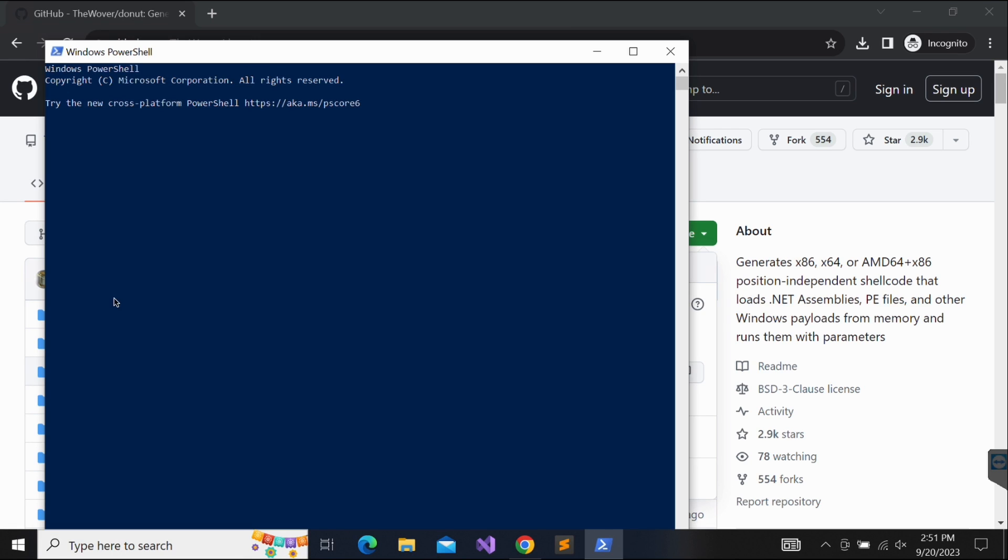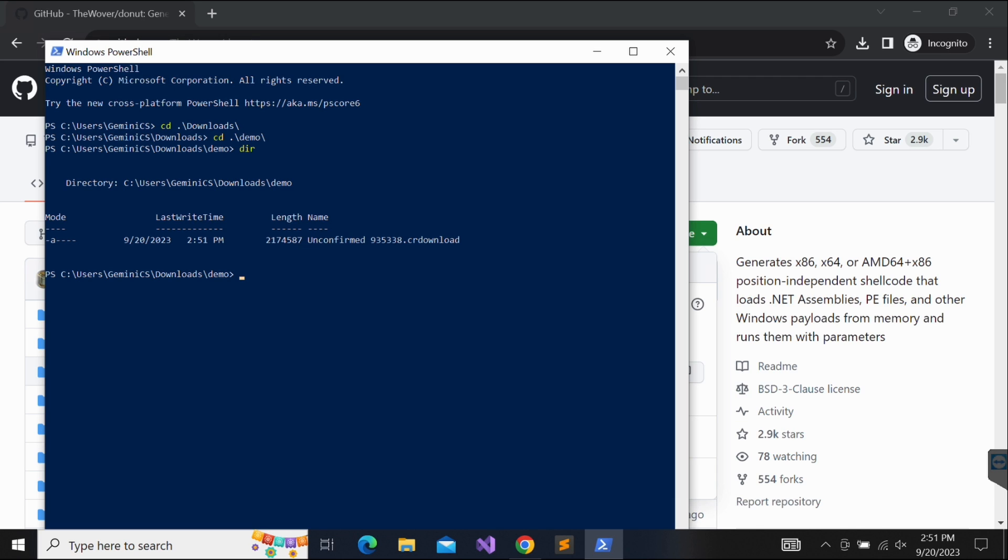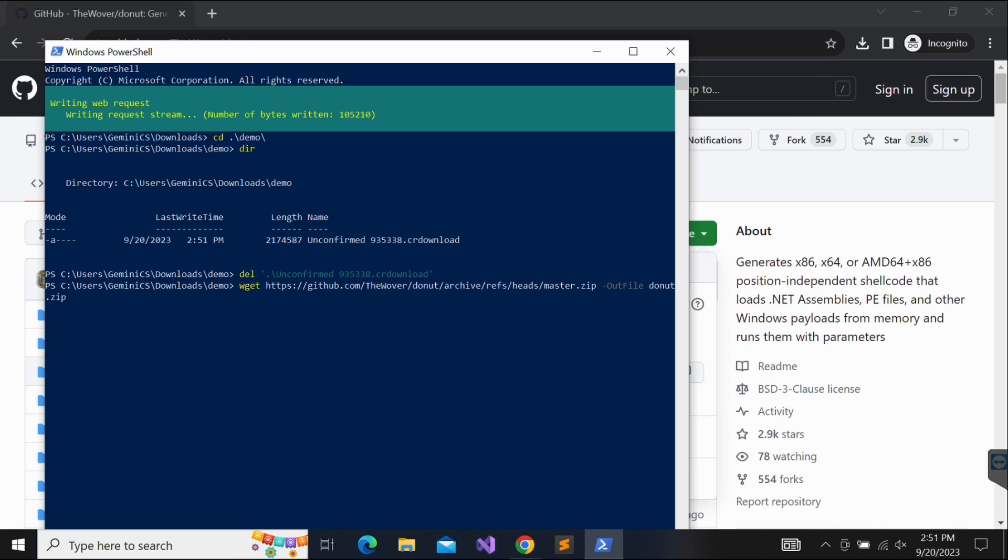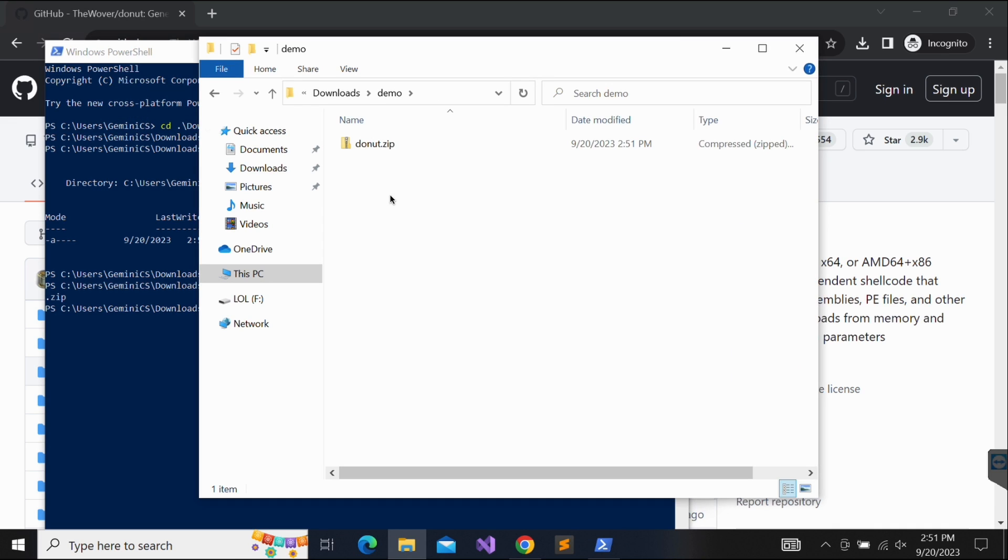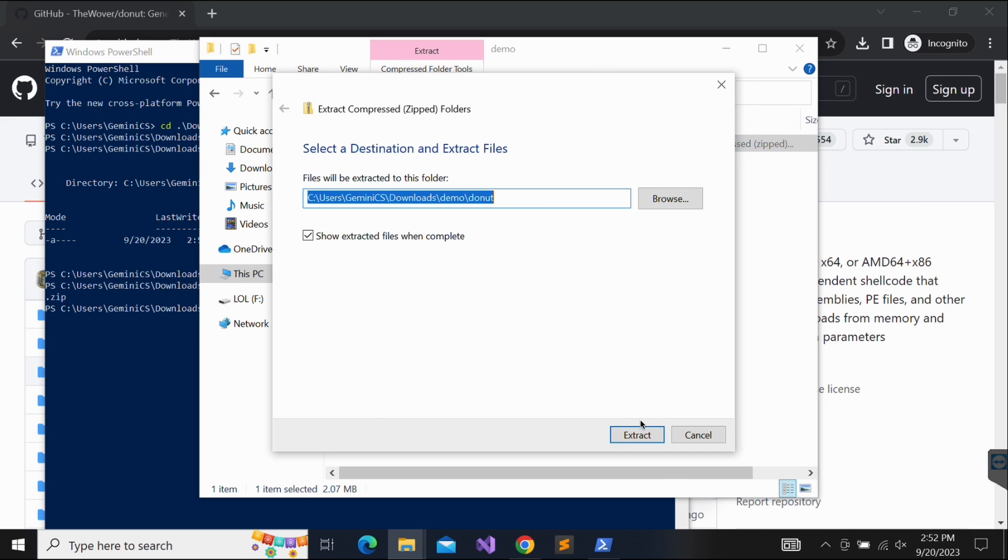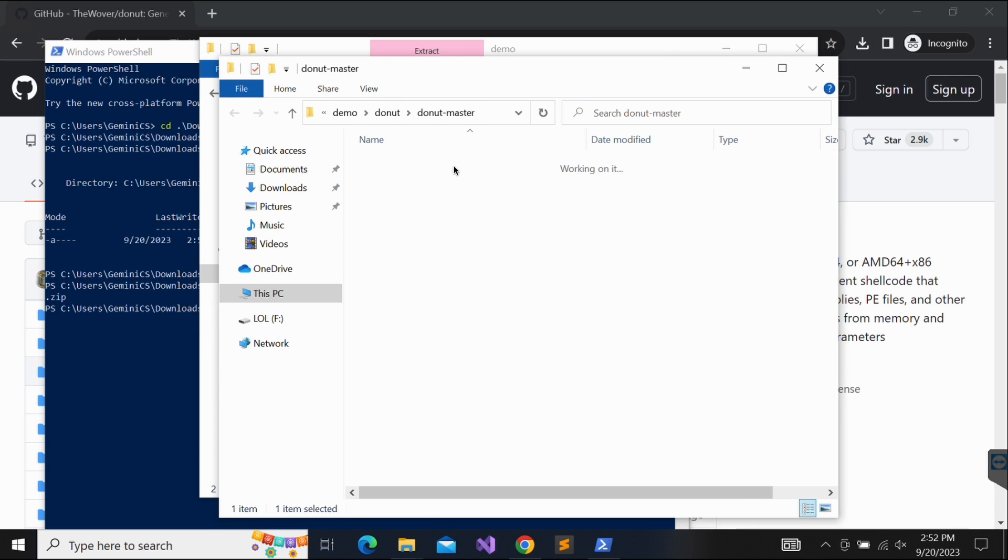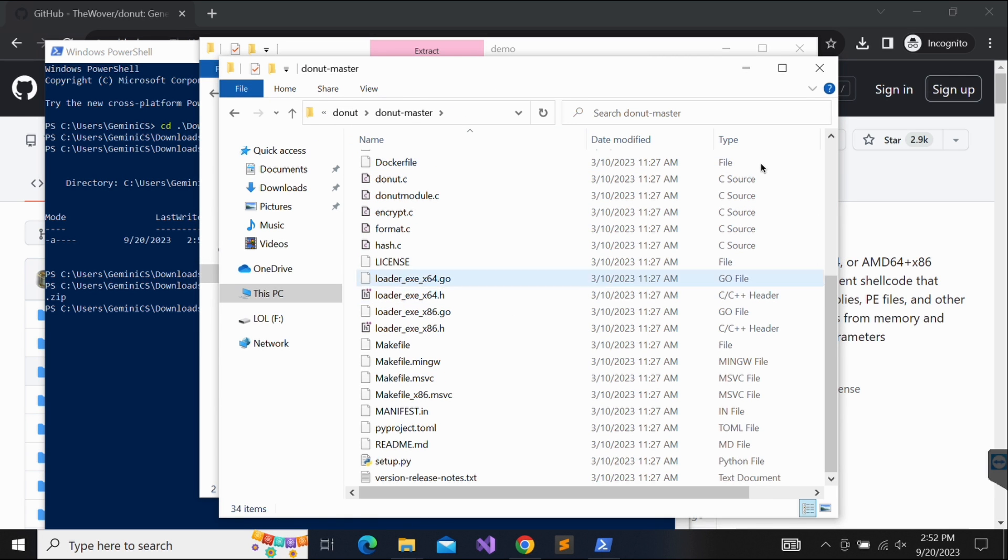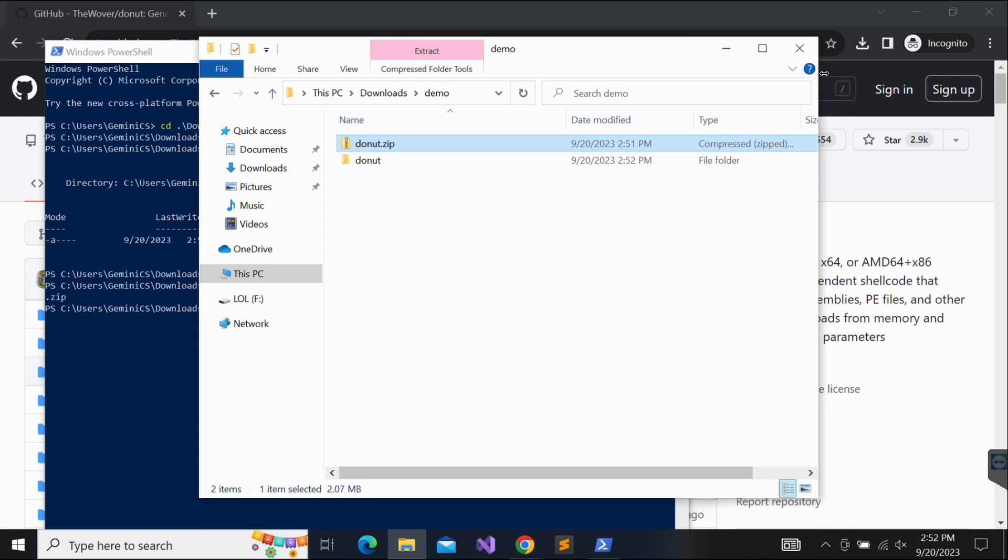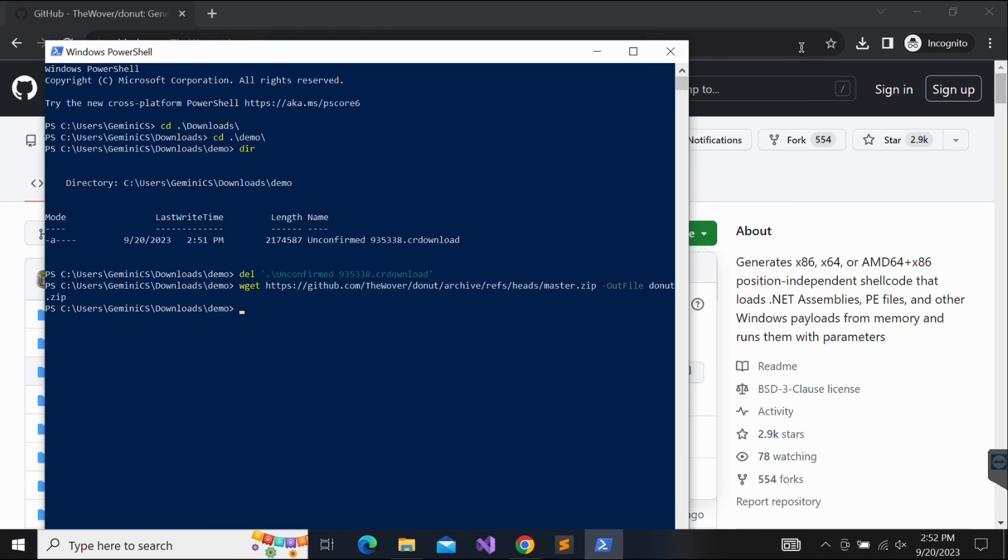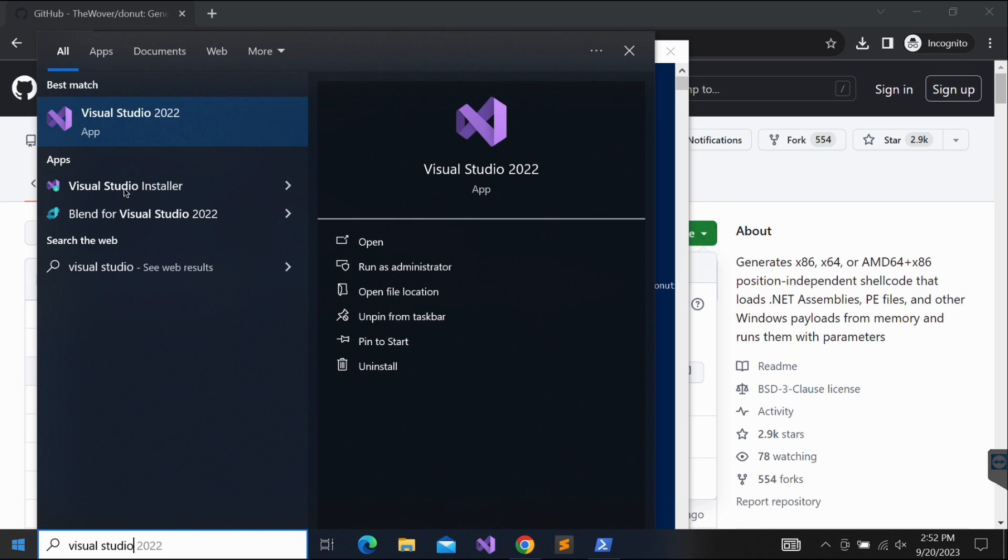Let's follow the instructions provided on the Donut GitHub repository and download the code. Google Chrome is blocking it, so let's use PowerShell wget instead. Okay, looks good. Let's extract the downloaded Donut code. Please make sure that you have Visual Studio installed.